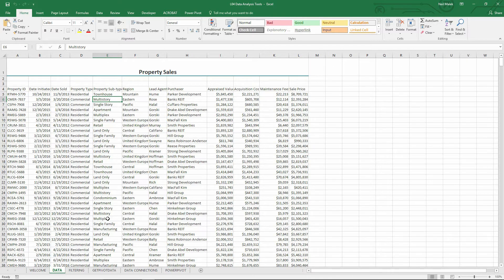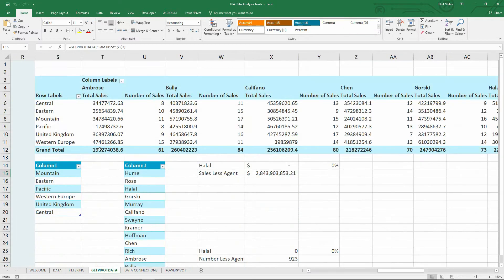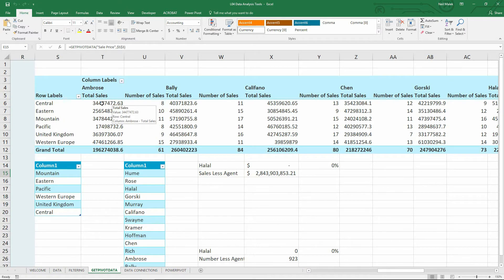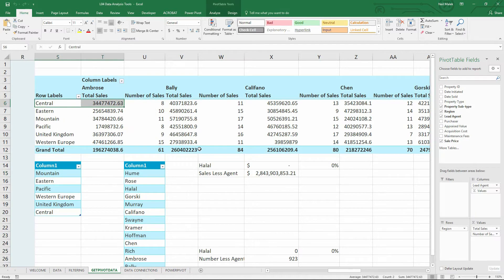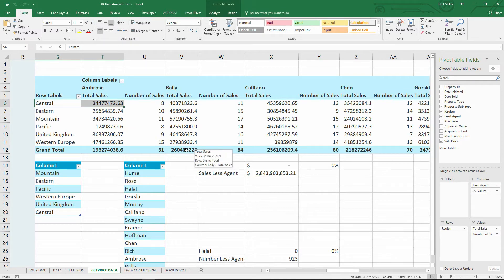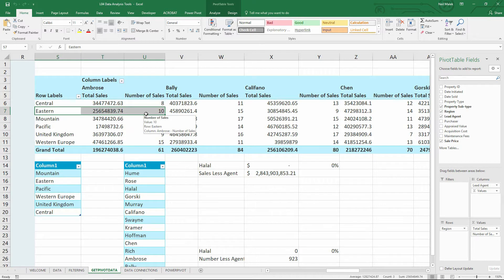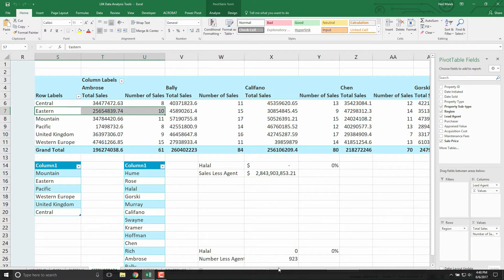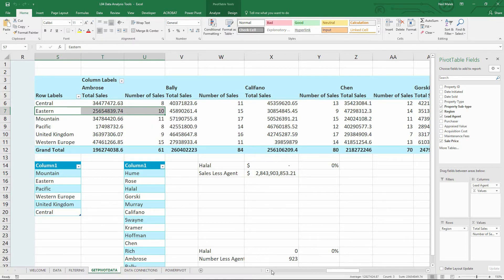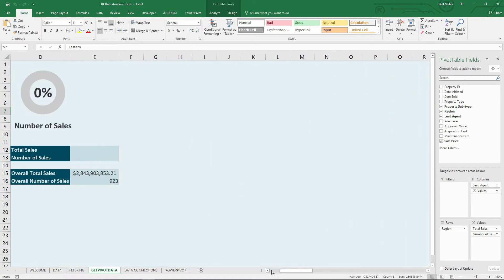So by using a pivot table, I can start off and say things like, go ahead and add up all of the sales in the central region for Ambrose, or find me the total sales for eastern region for Ambrose, things like that. And by getting that information as a middle ground, I can then turn around and put that into charts and diagrams and things like that.